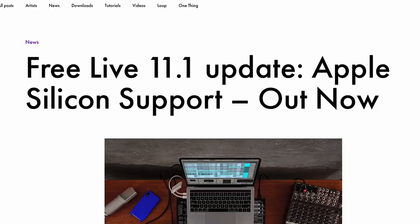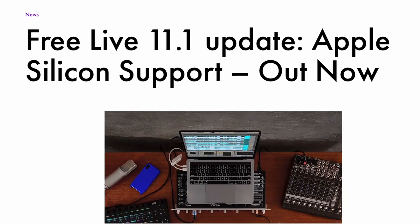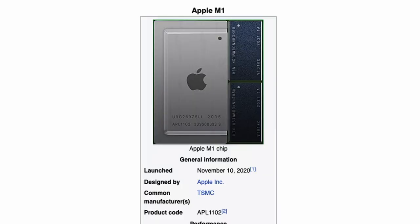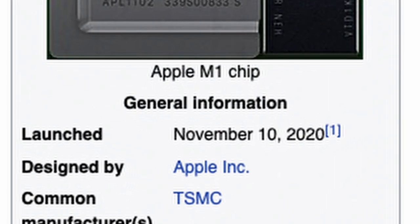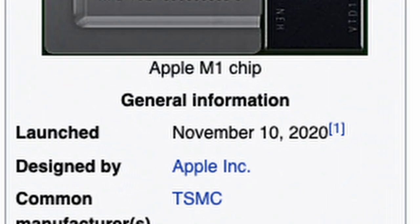The biggest change with 11.1 is the native Apple Silicon support, which only took them 15 months since the Apple M1 computers were released to update and add native Apple support to Ableton Live. There are some small improvements as well. Let's check them out.